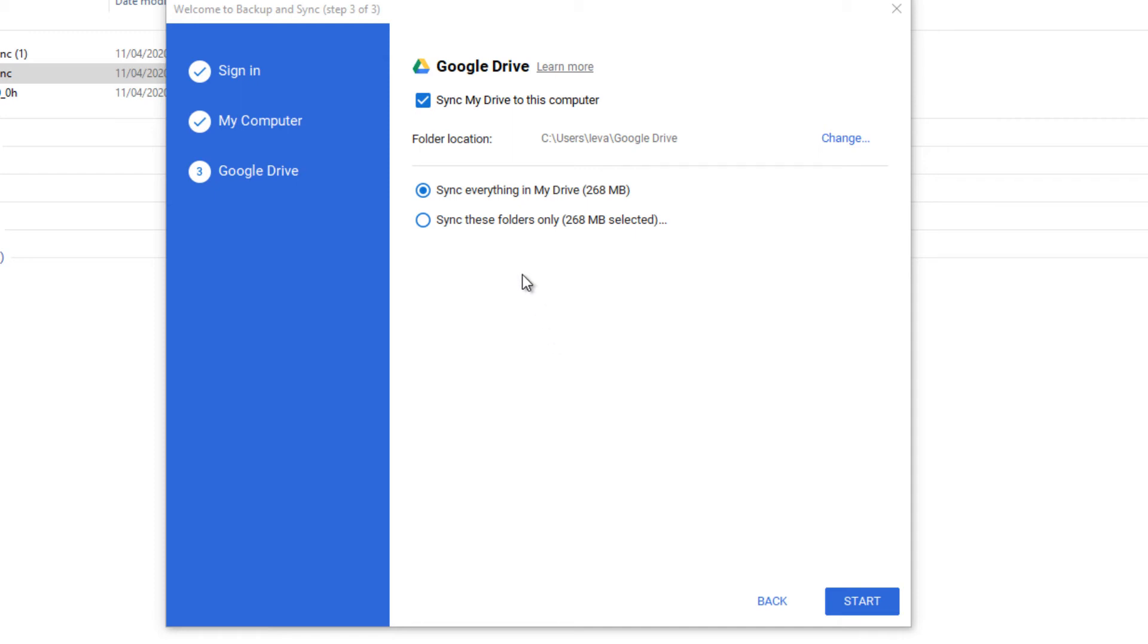But I want everything to be synced because I got enough space on my drive, on my computer, so I can sync. I don't mind that. So then you can click on Start.